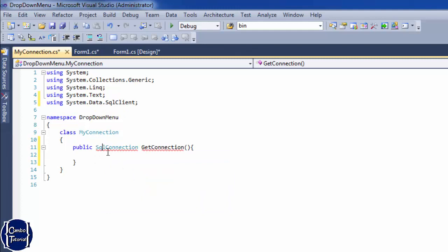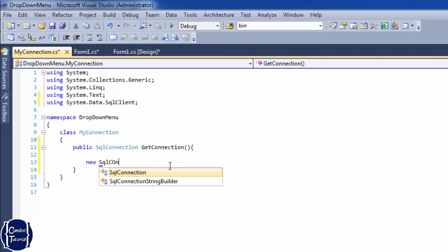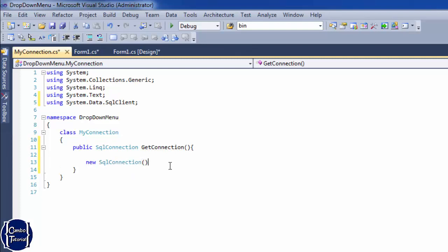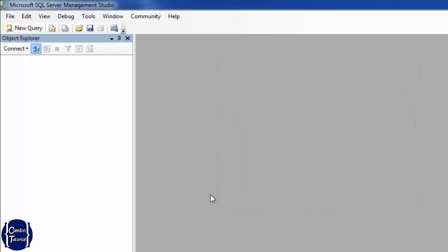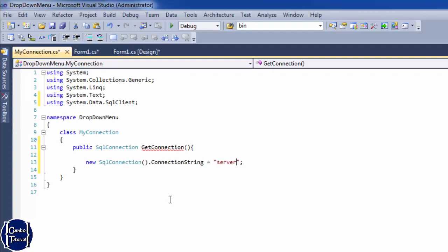The return type is SqlConnection, so we have to import it — include 'using System.Data.SqlClient'. I'll create a new connection object and return the connection. I'll add the connection string with the server name, which I'll copy from Microsoft SQL Server for local testing. The database name will be 'dropdown'.